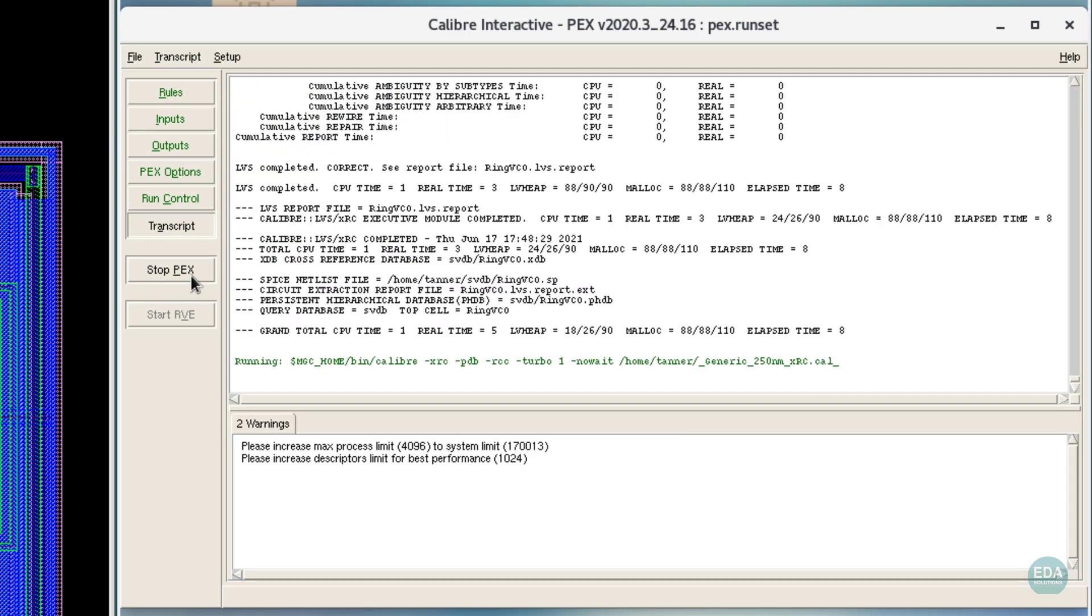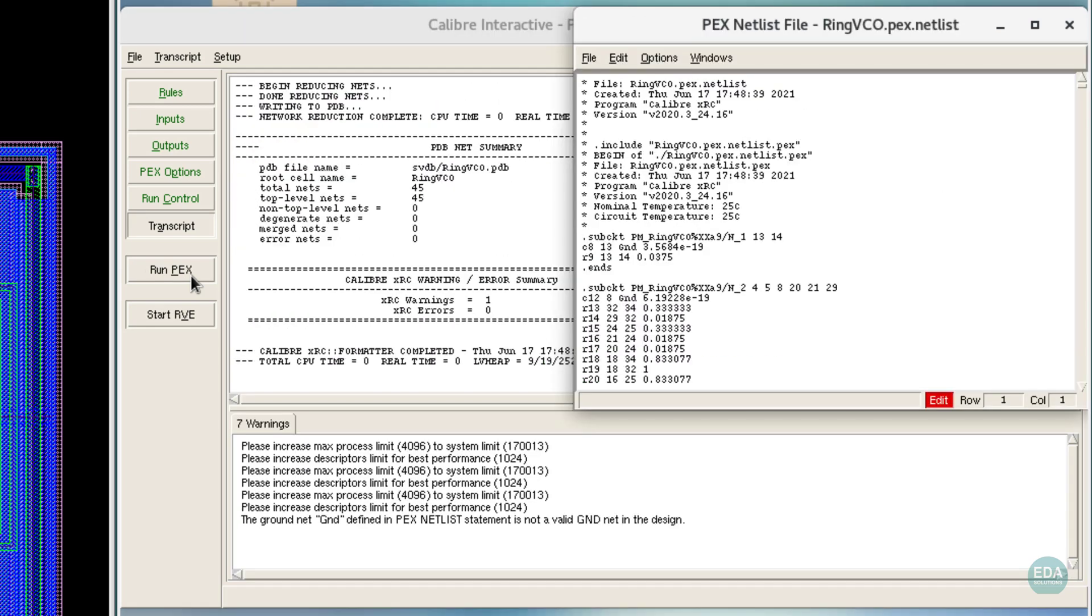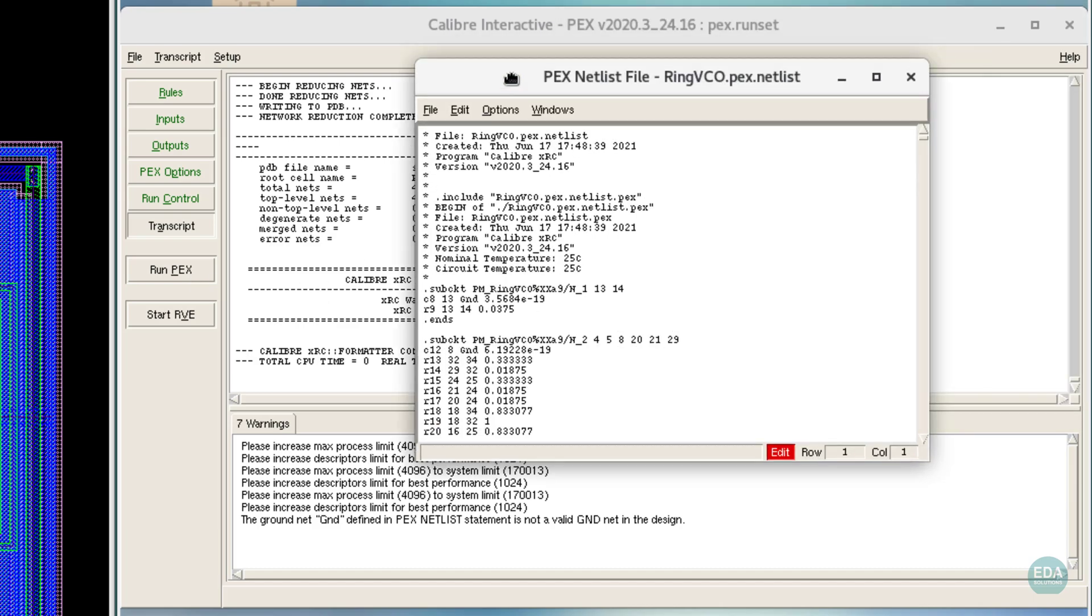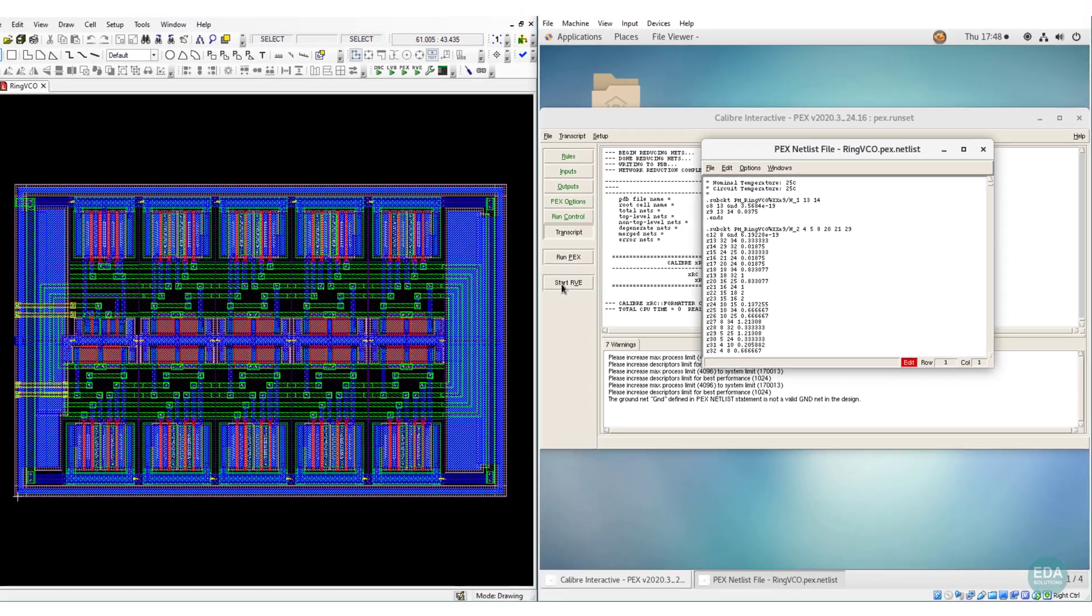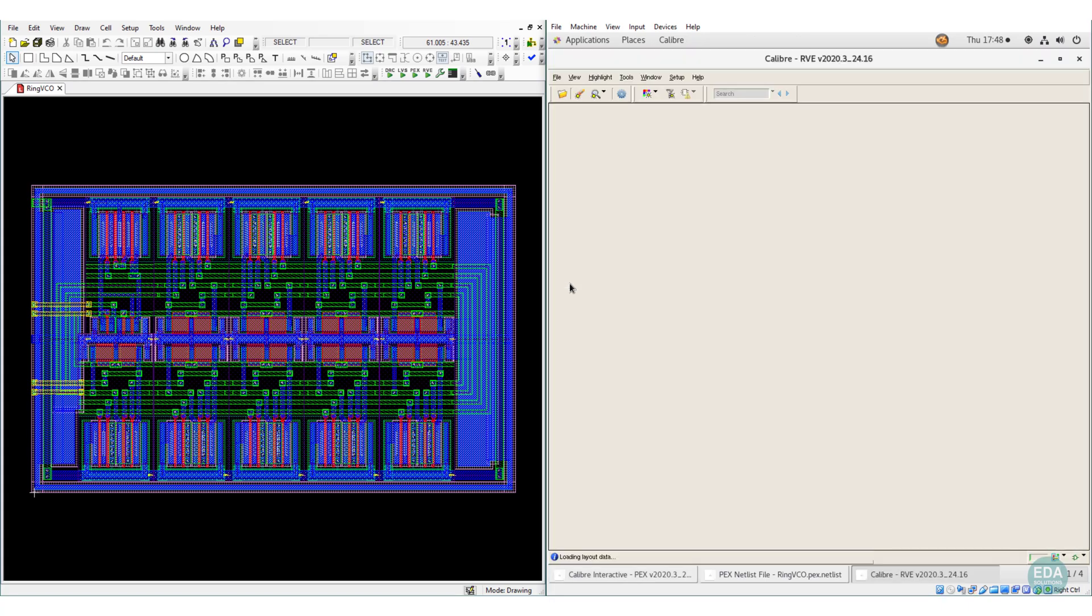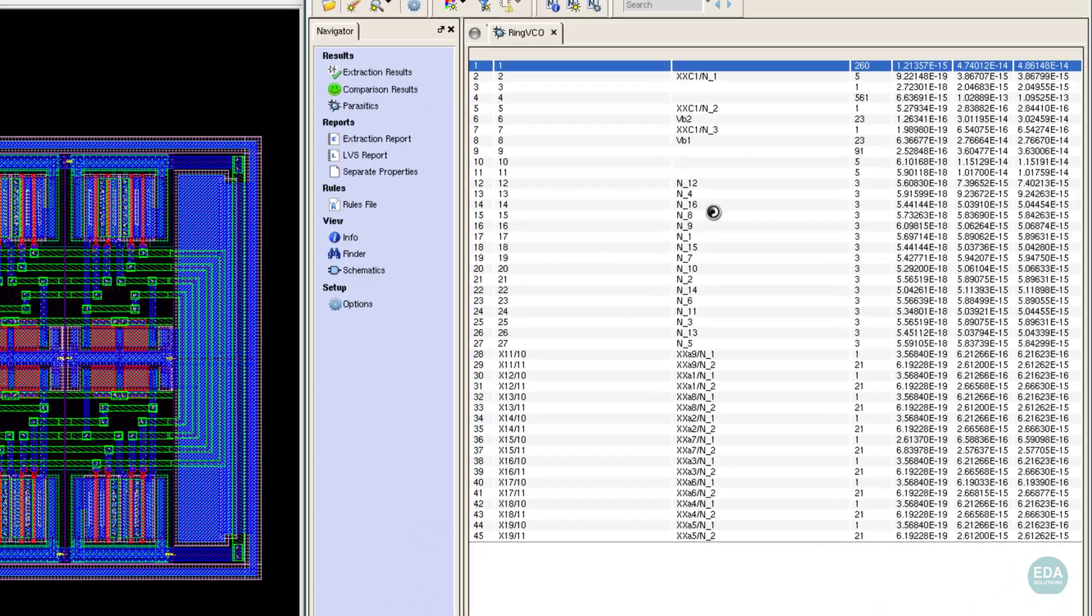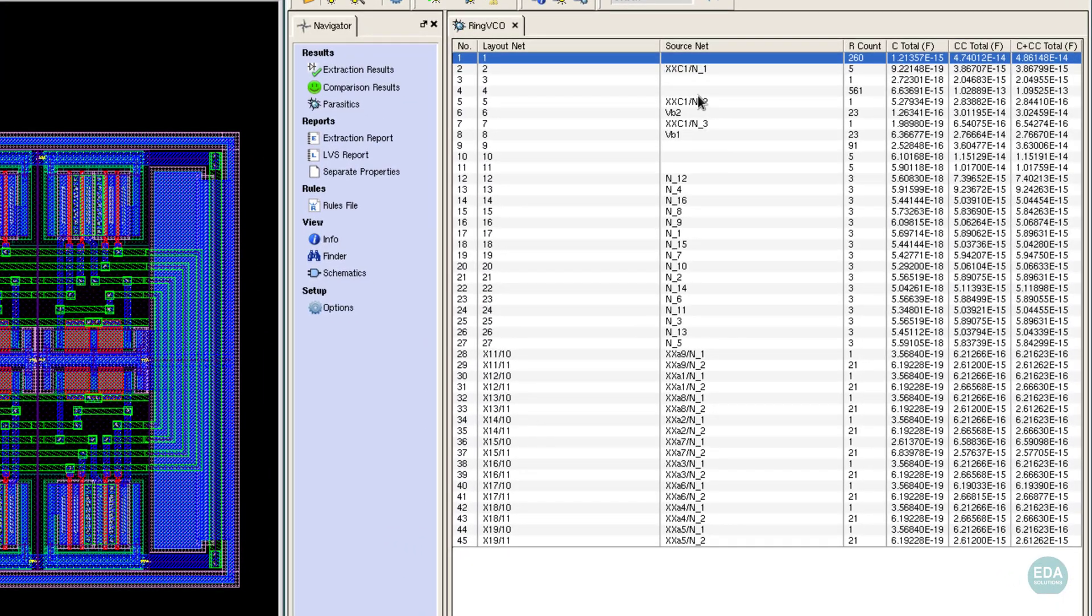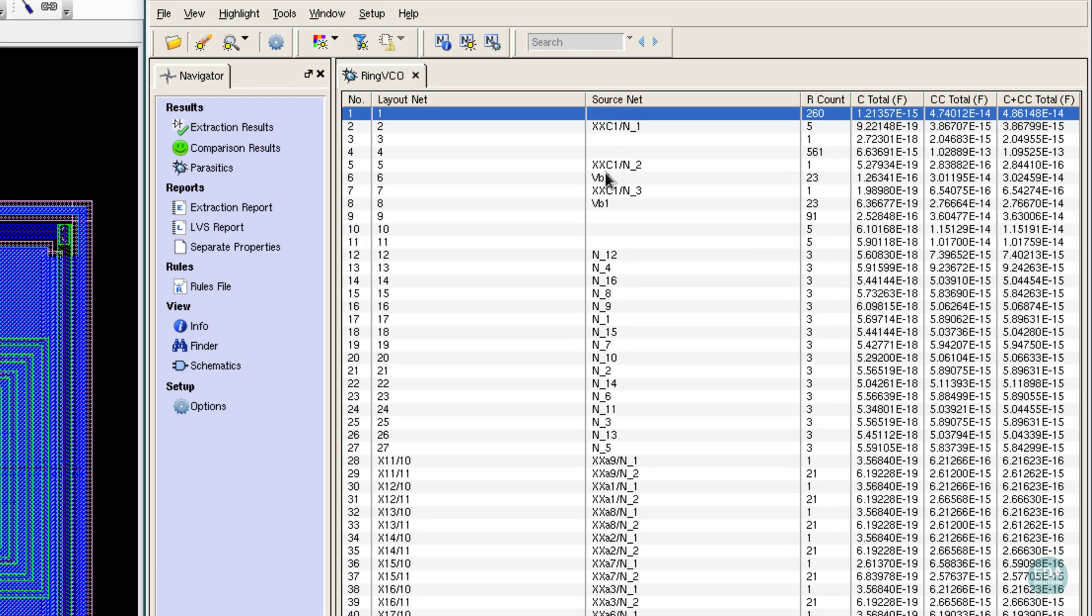The parasitic extraction process generates a compact parasitic netlist. Results are viewed in the Calibre RVE results viewing environment. Here we see the list of node names with corresponding parasitic resistances and capacitance values.